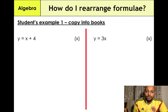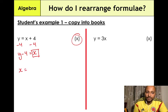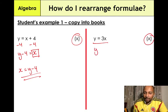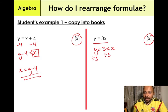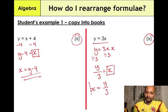Fifth example: y = x + 4. To make x the subject, minus 4 from both sides, giving y − 4 = x, so x = y − 4. Sixth example: y = 3x. When a number and a variable are together, you are multiplying — 3 times x. Use the inverse operation and divide both sides by 3: y/3 = x, so the final answer is x = y/3.